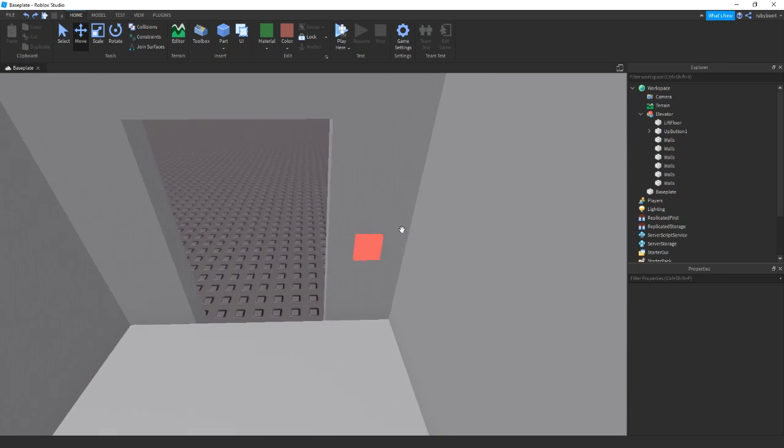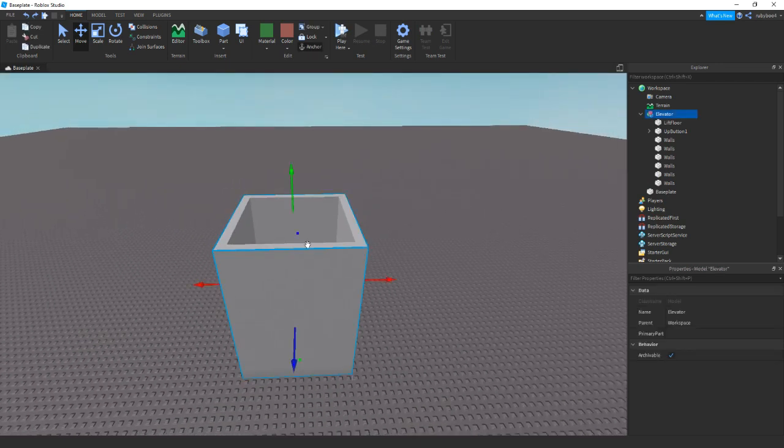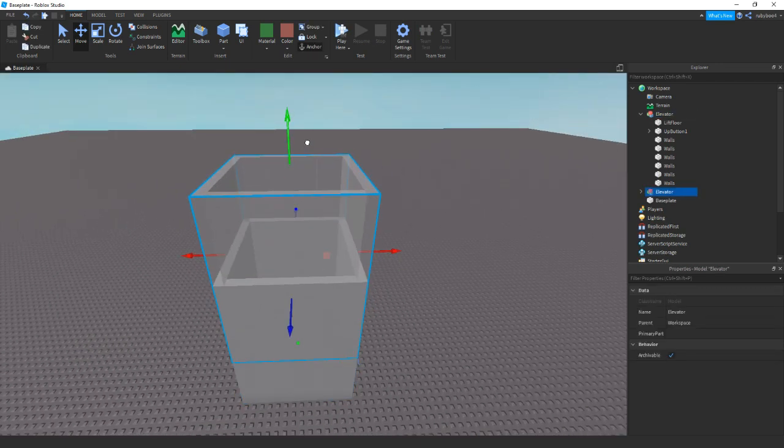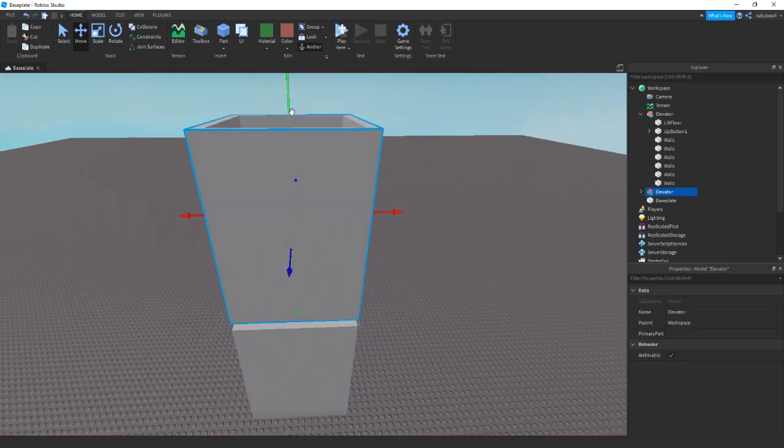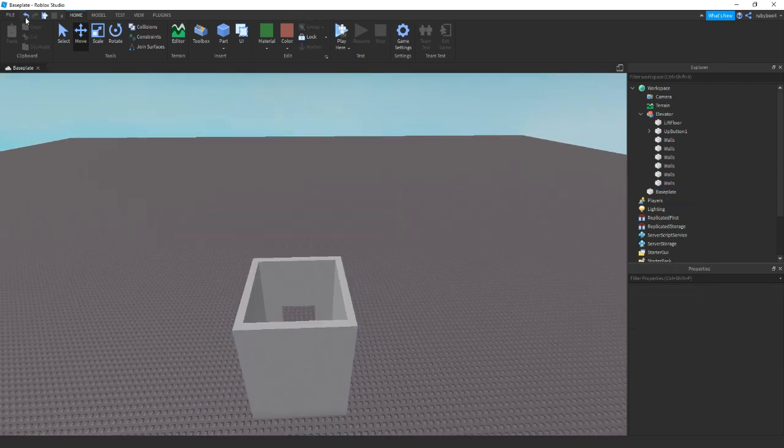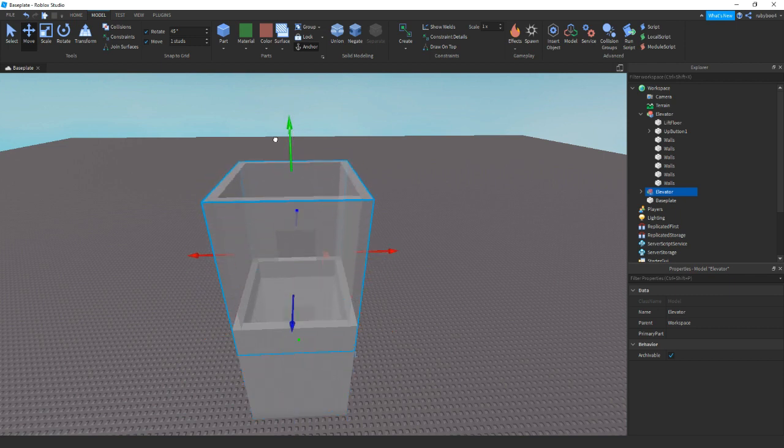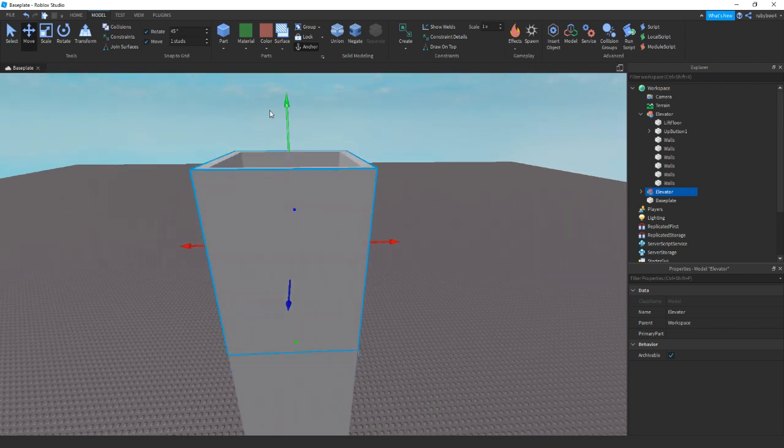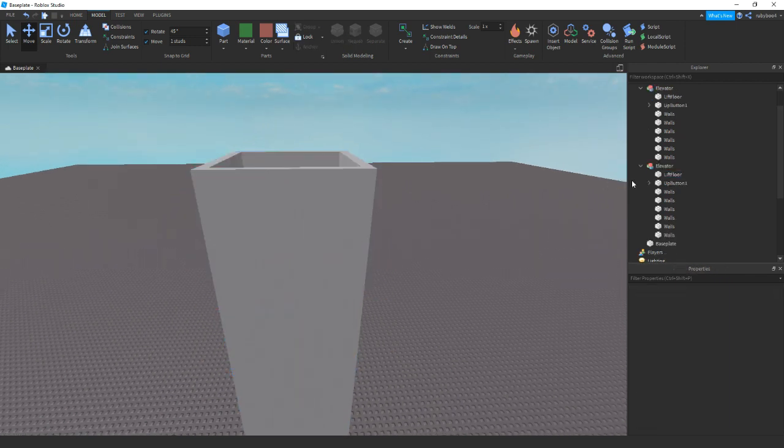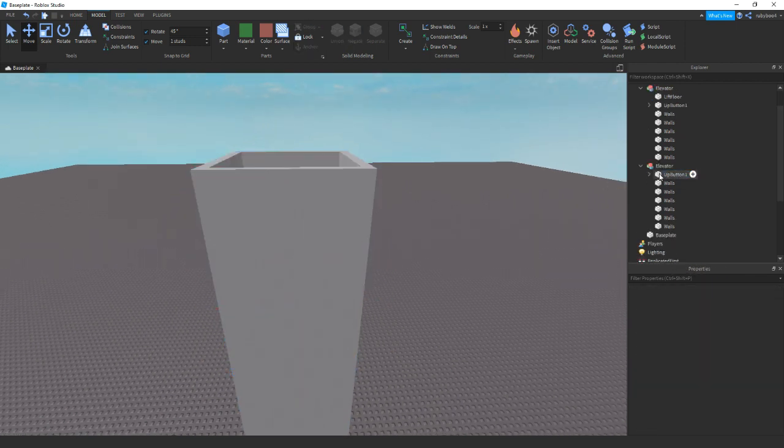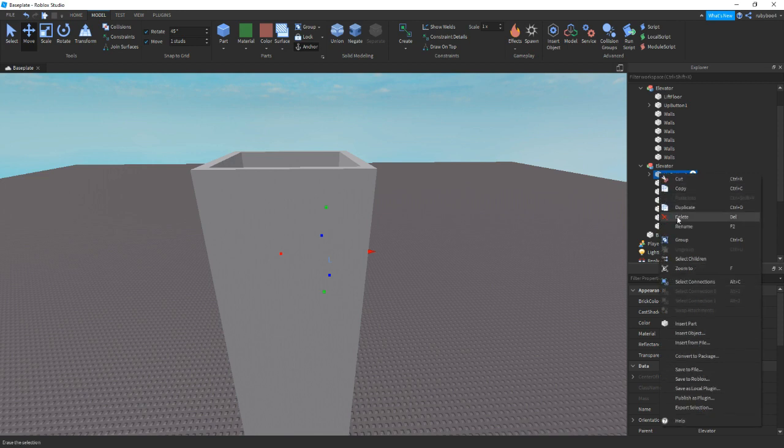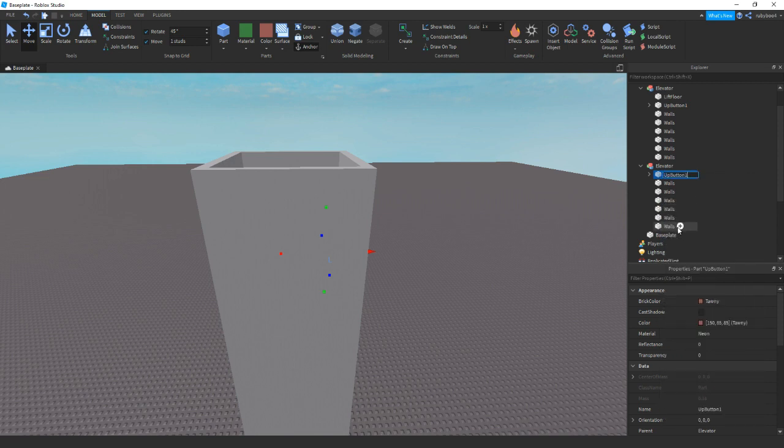So what I'm going to be doing is copying this actual main elevator. So we just duplicate it, lift it up. But before we ungroup it we just need to remove some of these. So that thing is to up button two.